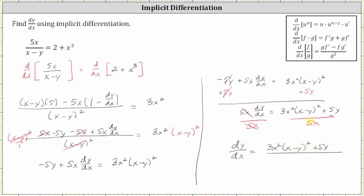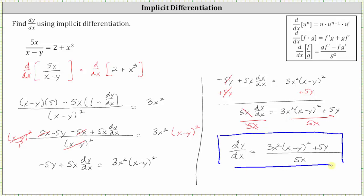And we'll go ahead and leave the derivative in this form. I hope you found this helpful.